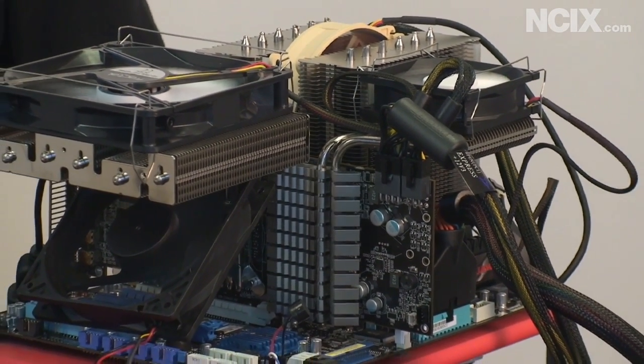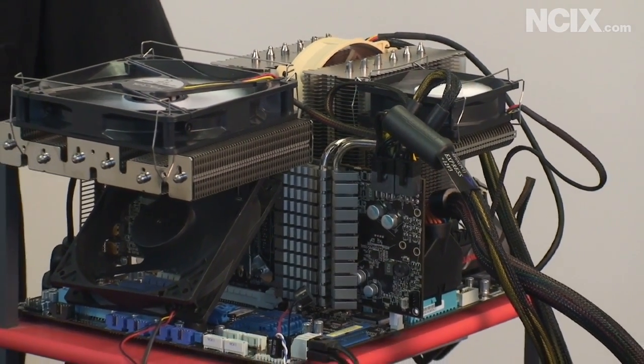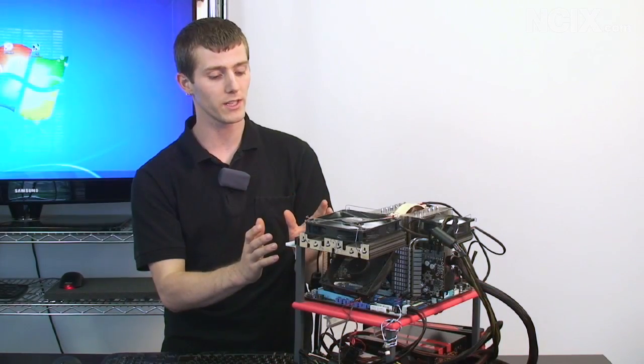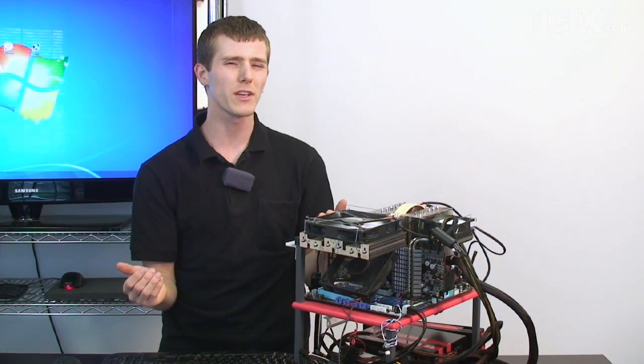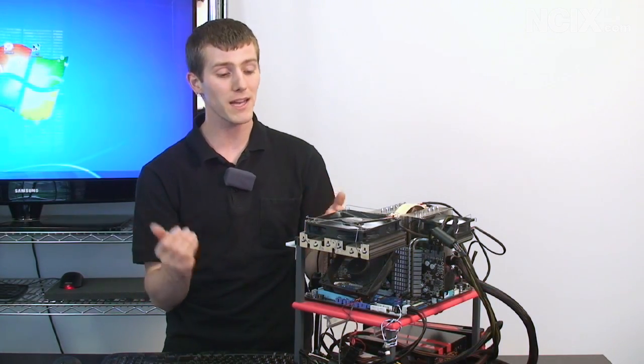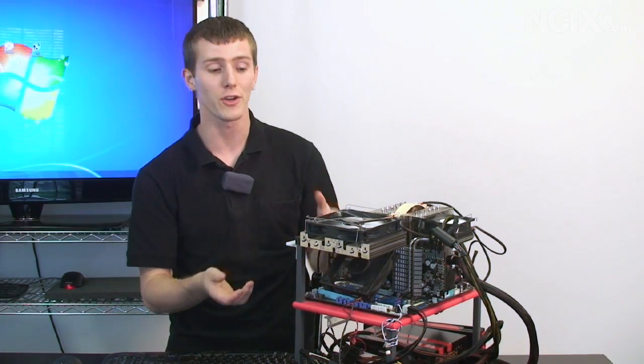If you want to do that you're going to need aftermarket air cooling or you're going to need some kind of water cooling. We're not going extreme today but hey it doesn't hurt.